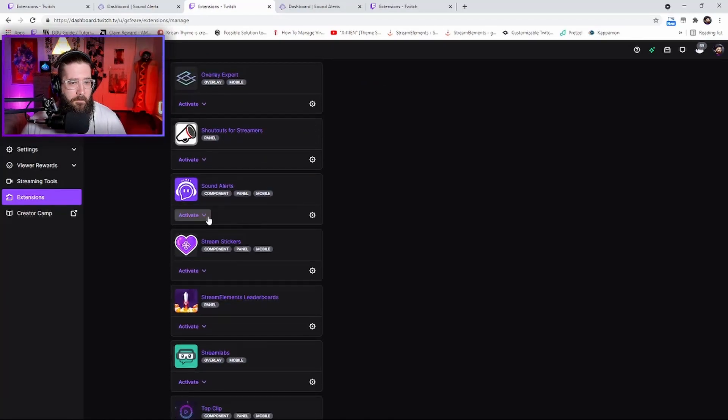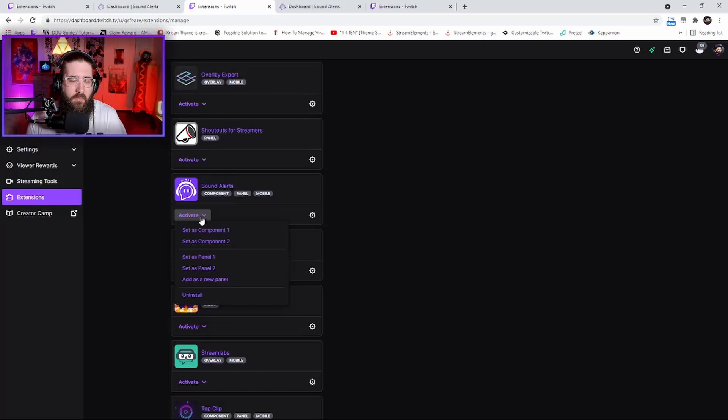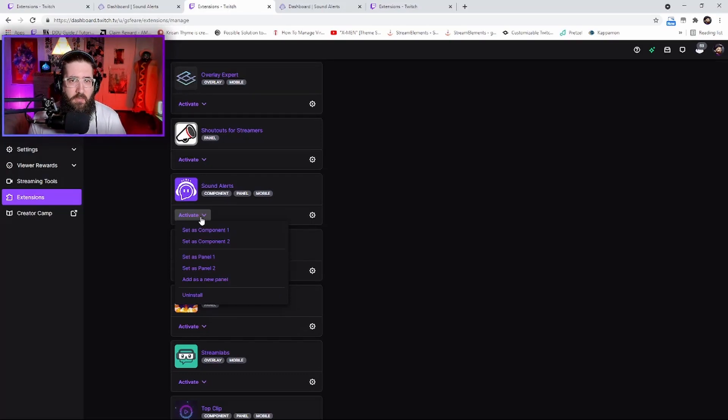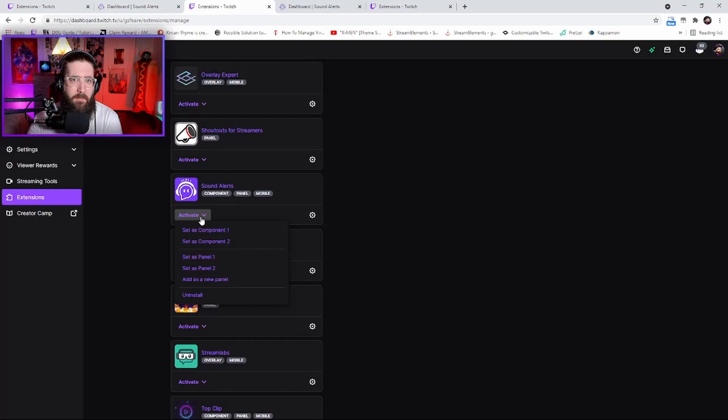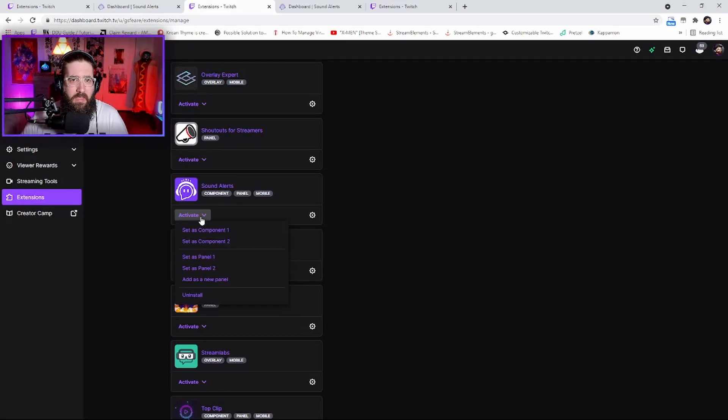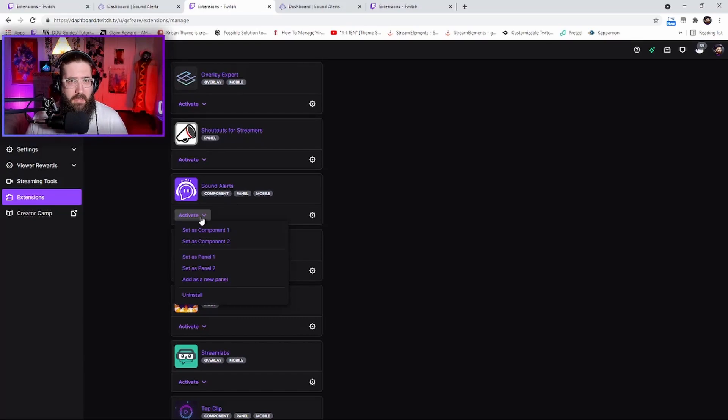Scroll down to where it is - as you see I have quite a few of them - and then click Activate. If you're only doing channel point redeems, you don't actually have to have this as a component or panel. But if you do want regular sound alerts where people can press the button to play on your stream, I'd suggest the component.